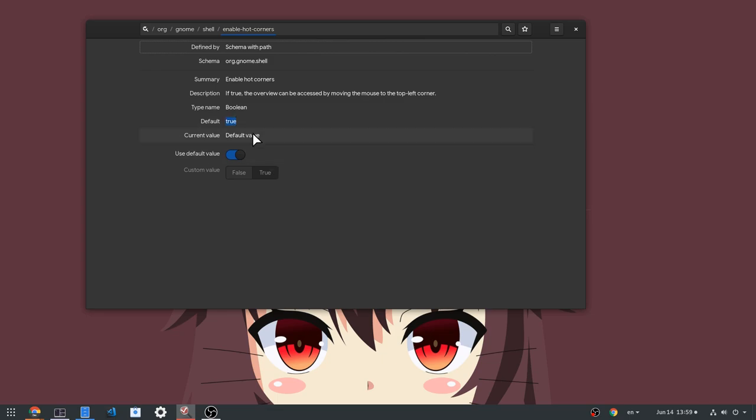What hasn't been decided yet is the default behavior. For now, the hot corner is enabled by default, but that might change in the final release. And of course, only if the patches will be merged on master.